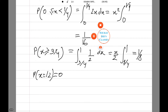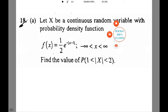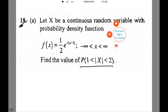Moving on to another new question, we are given a continuous random variable with the following probability density function. We need to find the value of the probability that mod x belongs to the interval between 1 and 2. Let's do it on a new screen.